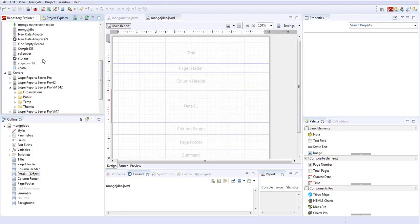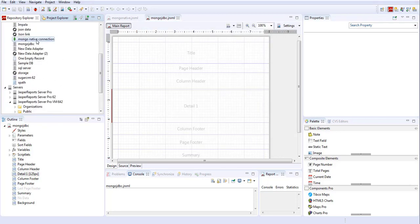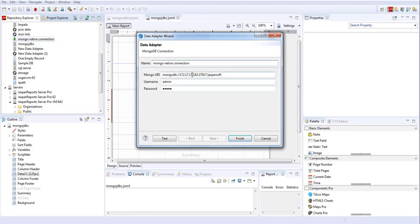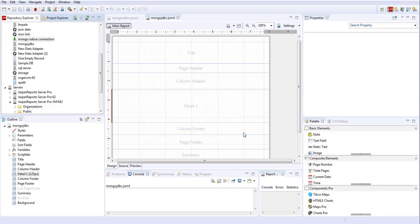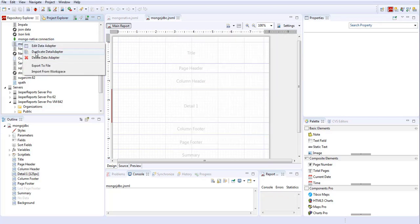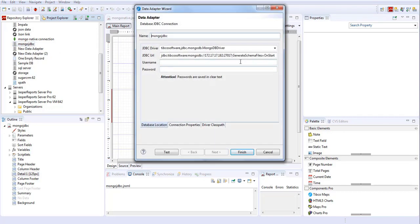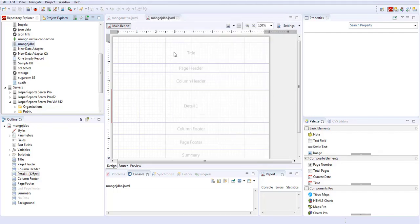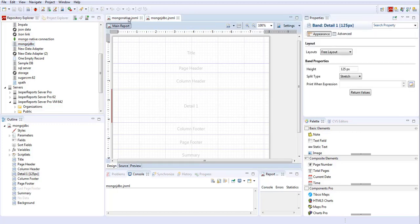For convenience, I have already created a MongoDB connection. One is the native connection, which has the host name, port number, and database name. The other is a MongoDB JDBC connection, which also has the host name. I have two JRXML files: one for MongoDB JDBC and one for native connections.